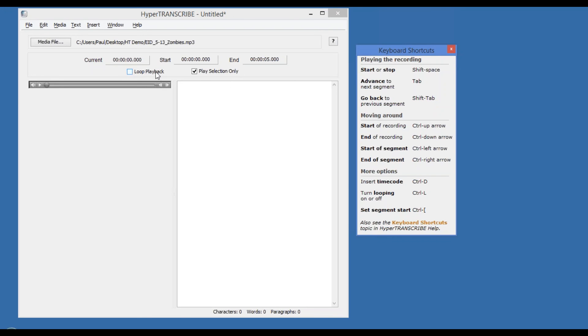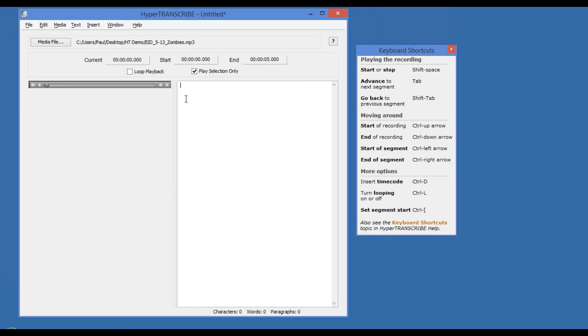Personally, I find that simply using tab and shift tab to advance to the next chunk or play the previous chunk is sufficient. Let me show you. I'll start my insertion bar in here and we'll start it playing.